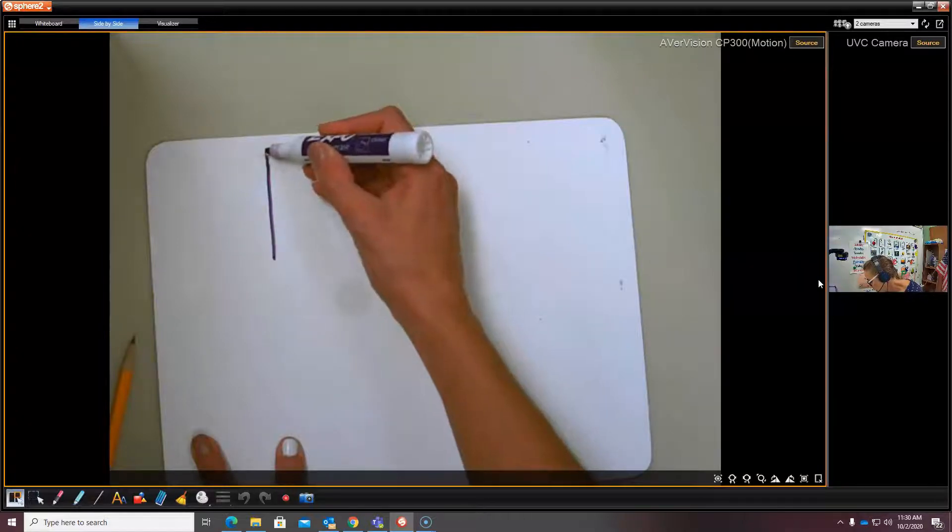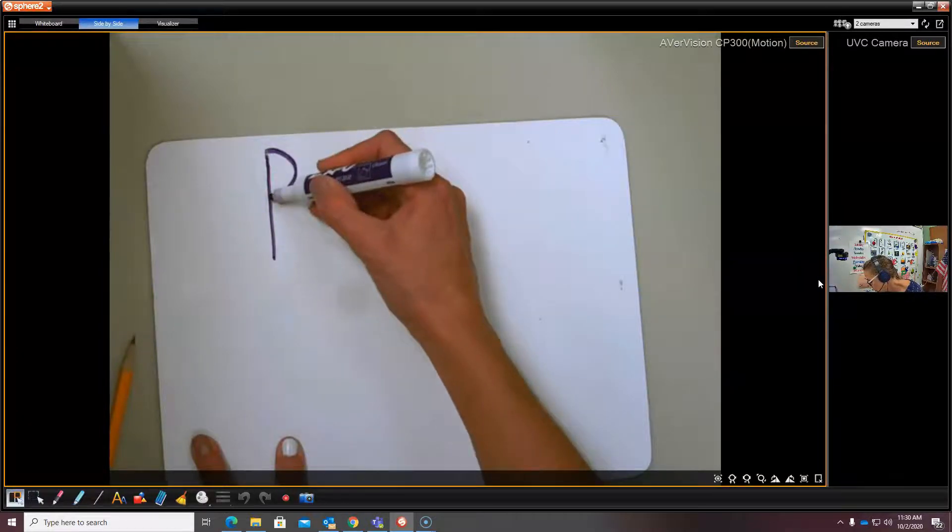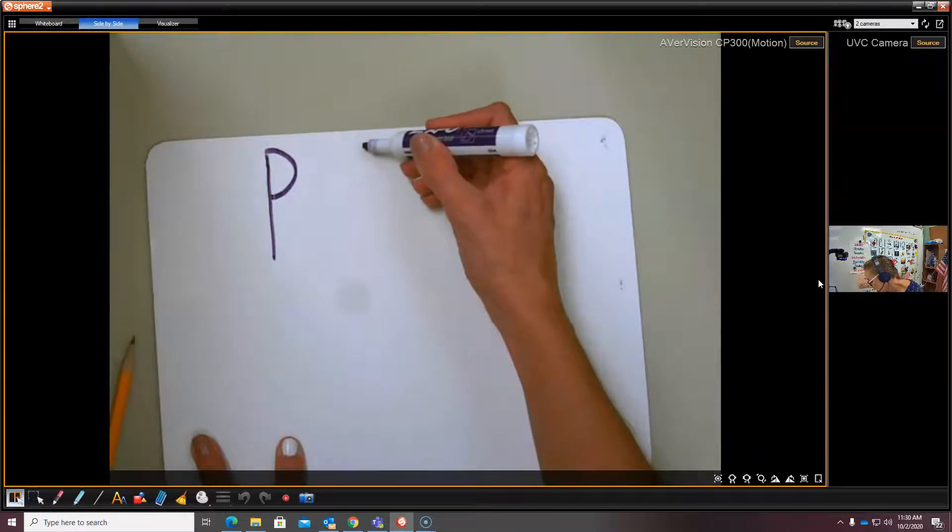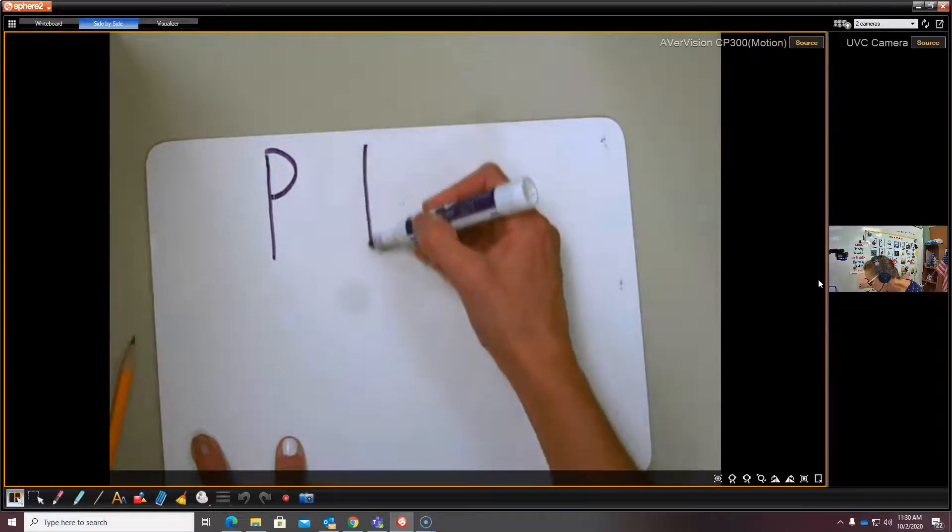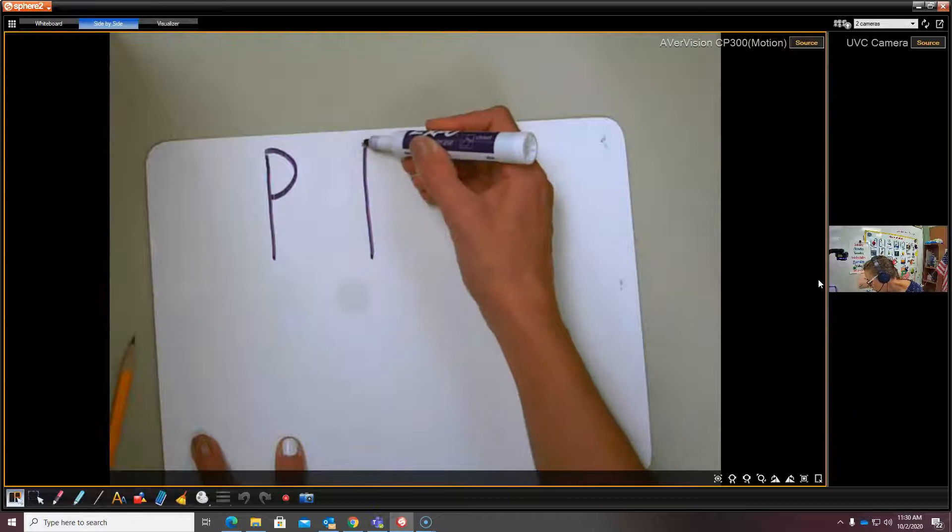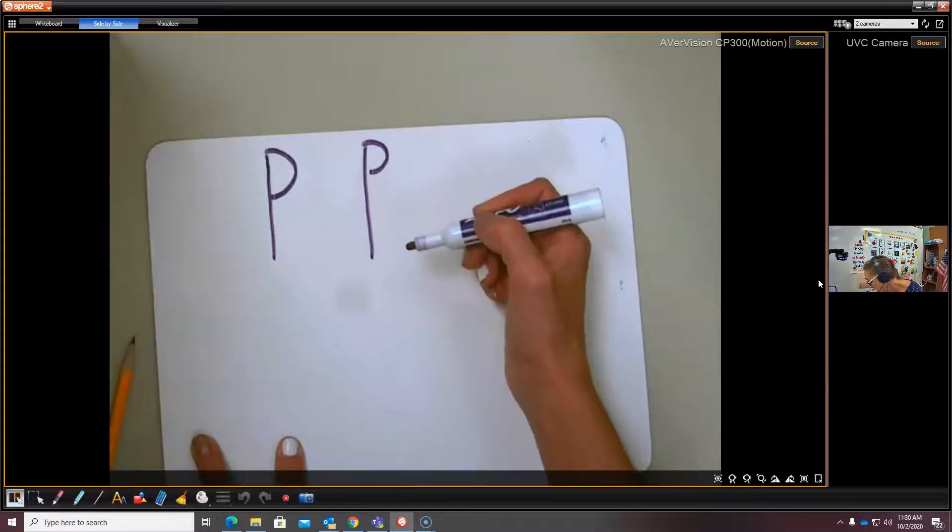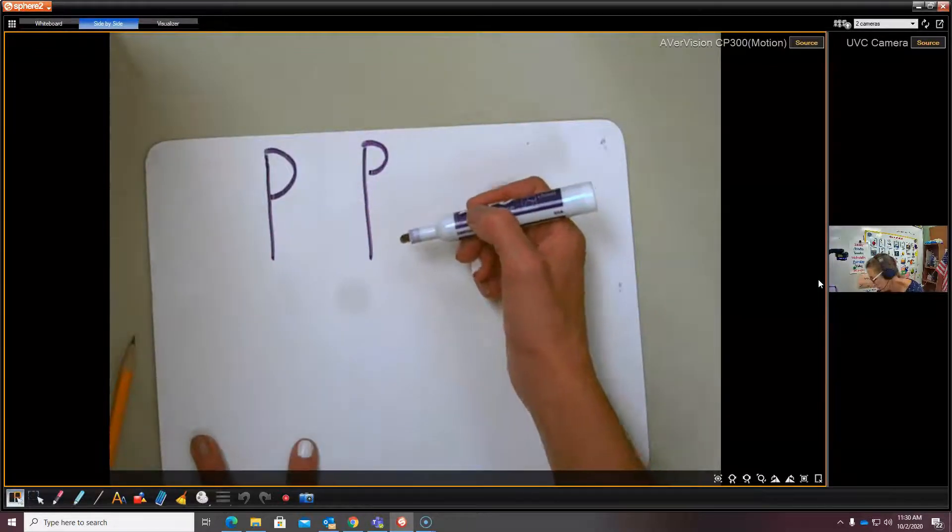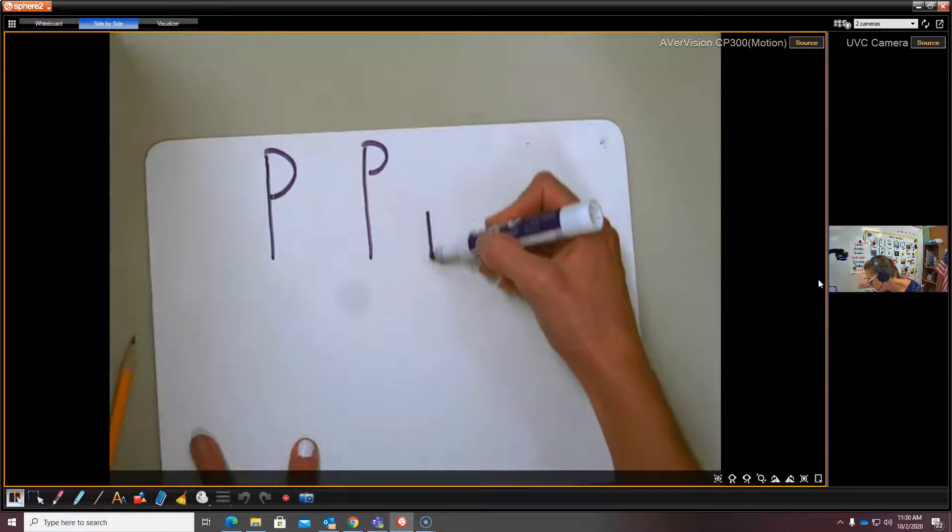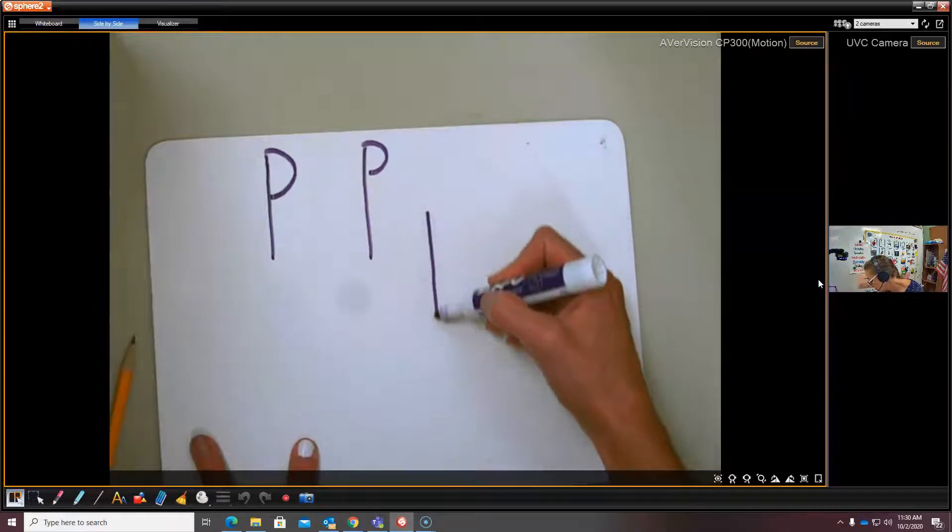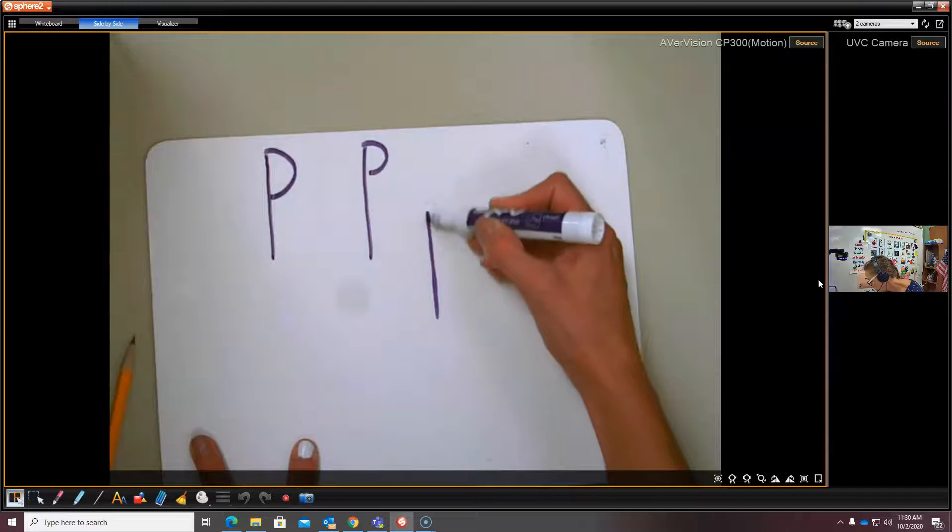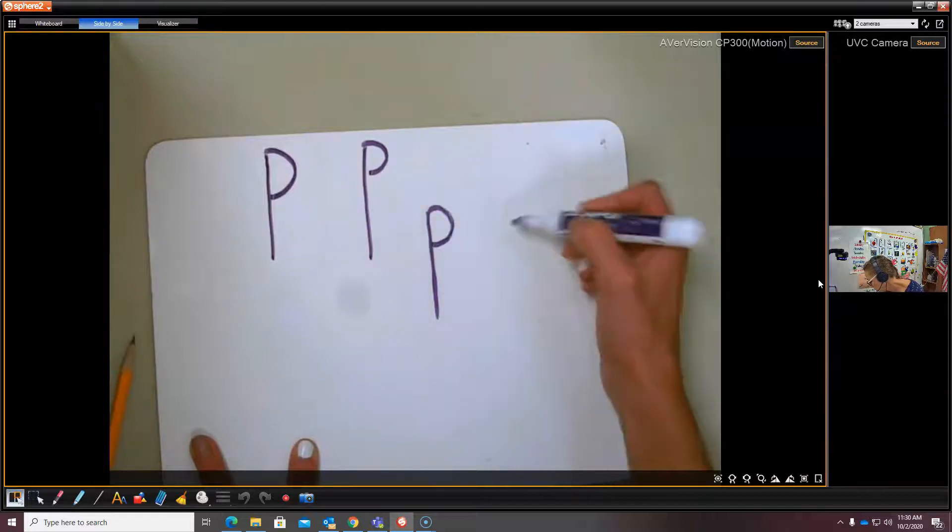with backwards c-curve. Again. Big line down, frog jump, backwards c-curve. And now we're going to write a lowercase p. Dive down into the basement. Swim back up and over. Close it.